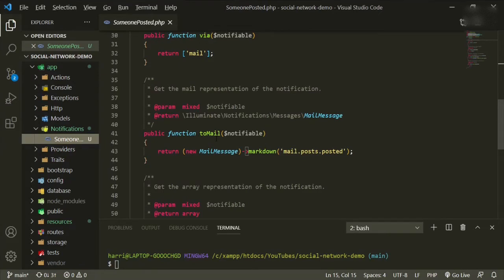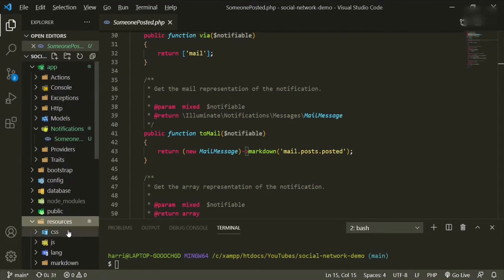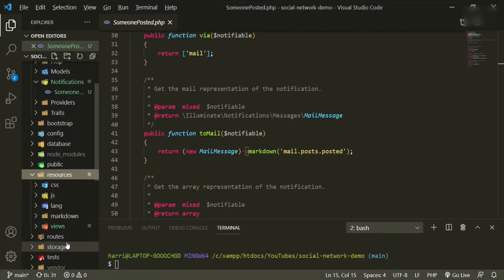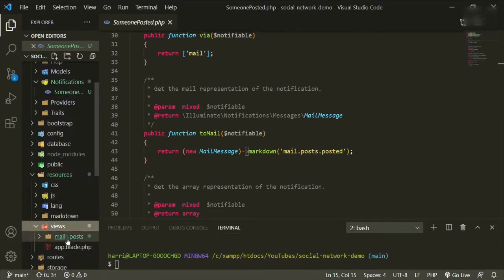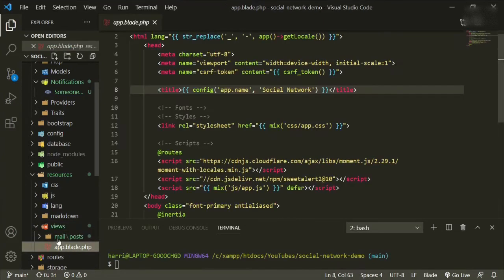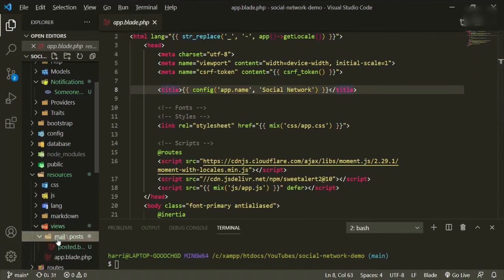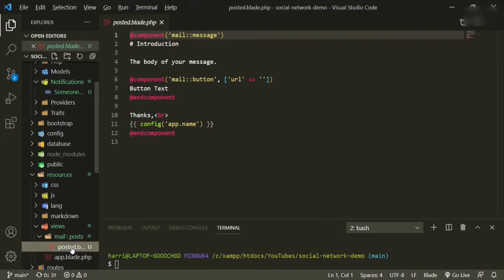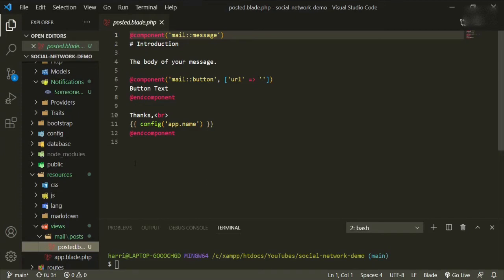The other thing that I wanted to look at was the resources, views, mail posts, the mail posts posted blade. This is going to be what the user actually sees in their email. And we'll be taking a look at that in a bit too.